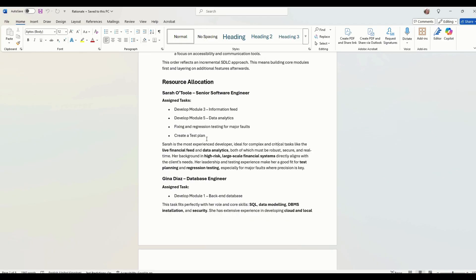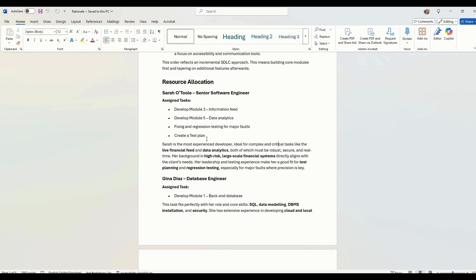Both those must be robust and secure and in real time. So her background in high risk and large scale financial systems, which she says in her little bio, is directly aligned with the client needs. She's got leadership and testing experience, which makes a good fit for testing and regression testing, especially for major faults where precision is key. This is something you need experience on.